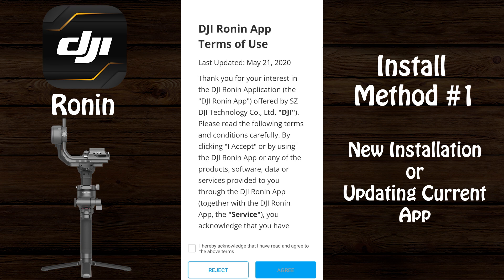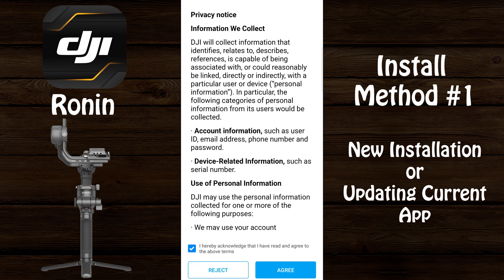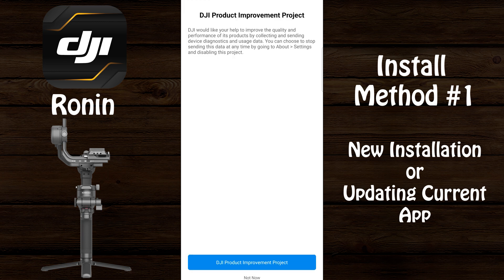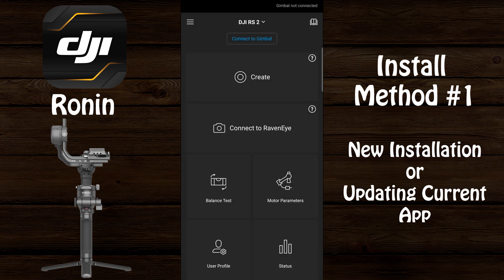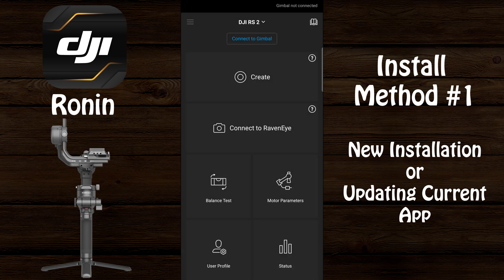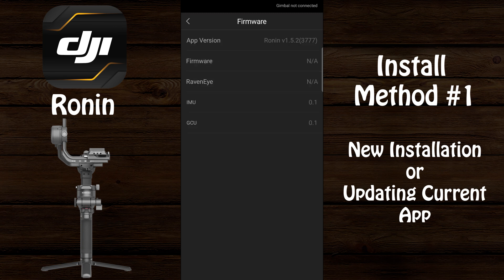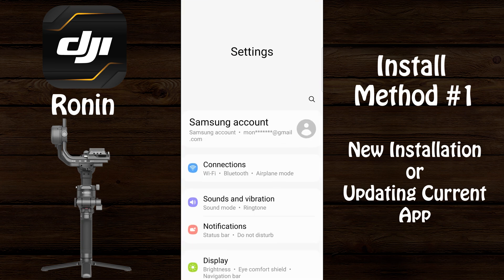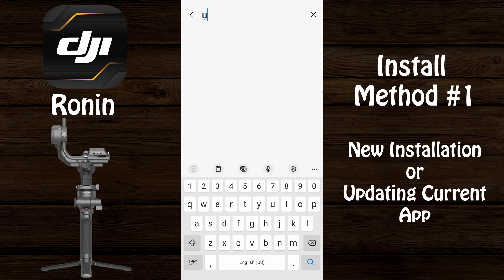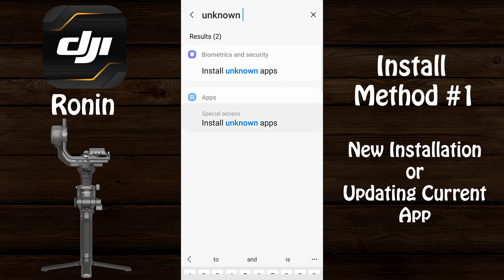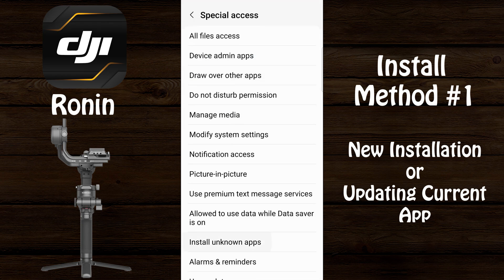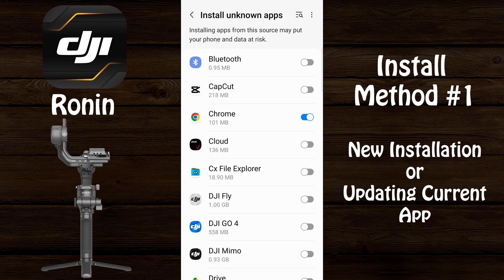Select 'Open.' If this is a new installation, you'll need to agree to the terms of use and also agree to the privacy notice, then answer the question about the improvement project, and allow permissions to access media and files on your phone. Next, select the three dashes to get into the menu, select 'Firmware,' and here you can see the newly installed version is 1.5.2.